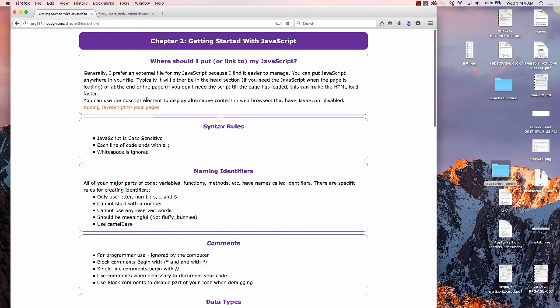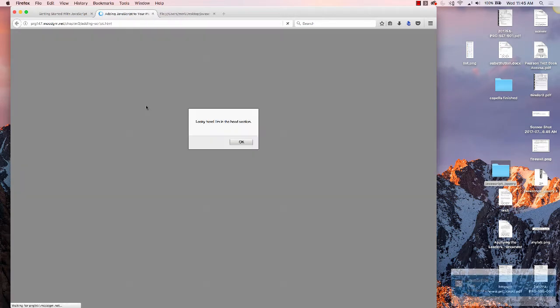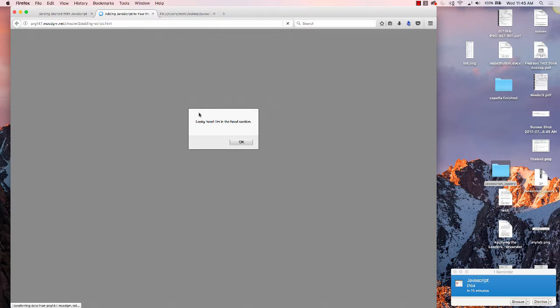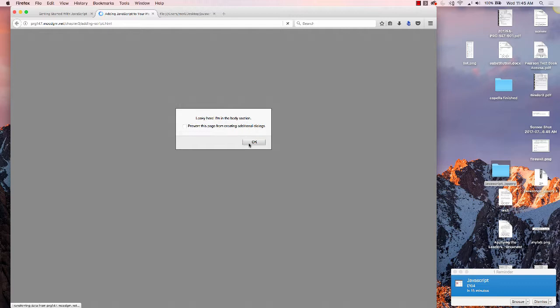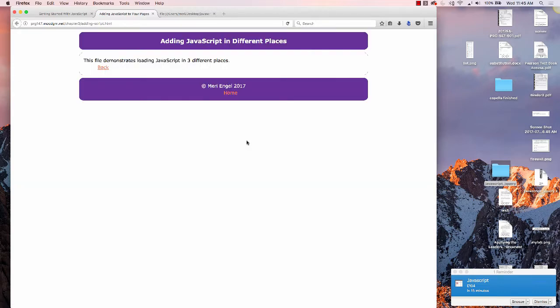You can put JavaScript in multiple pages. This sample shows you: I'm in the head section, I'm in an external file, and I'm in the body section.